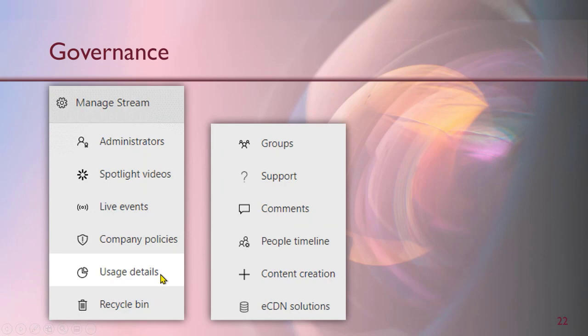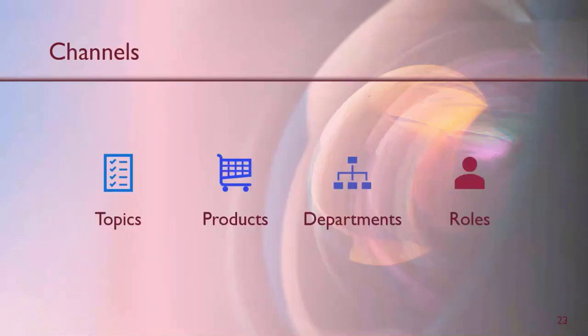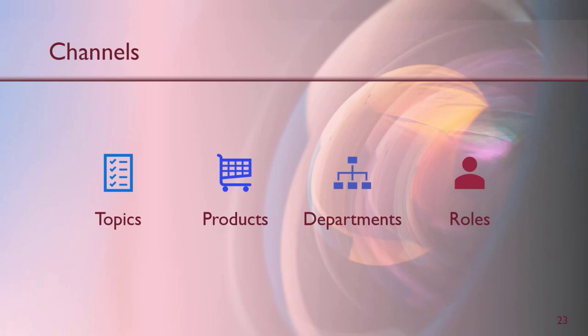In order to segregate videos, we have a concept of channels. So channels typically can be for different topics or products, departments, roles, whatever you choose. Create a good structure. It need not be a perfect structure to start with. You can always move videos as we go along.